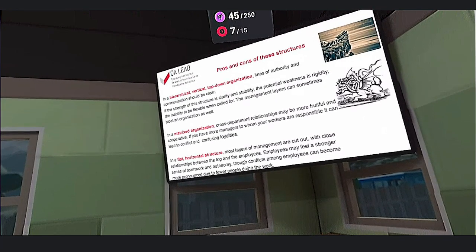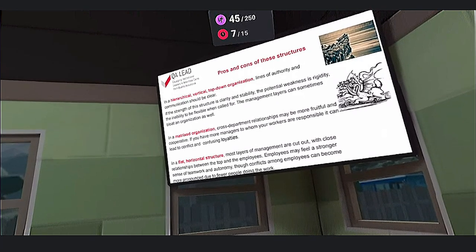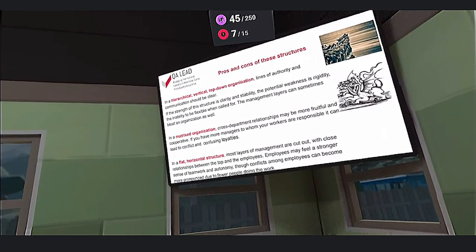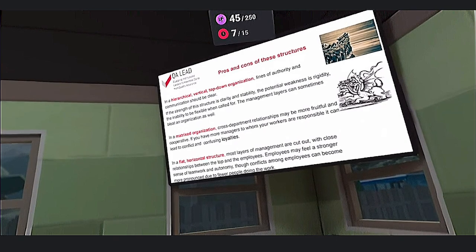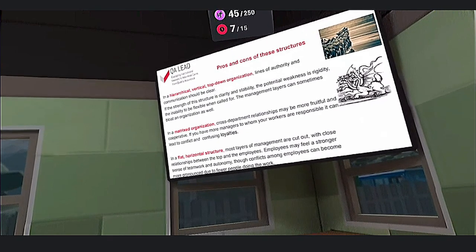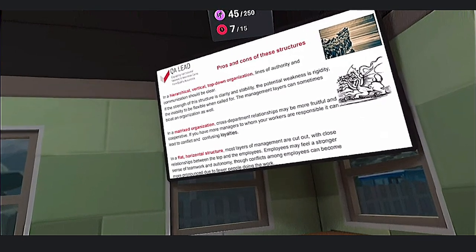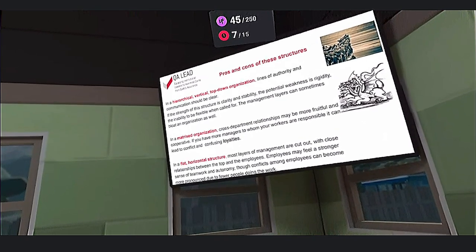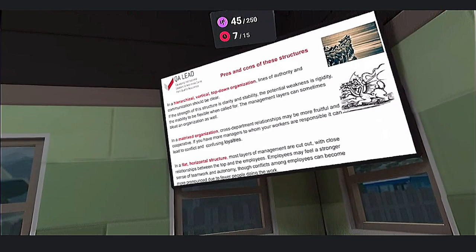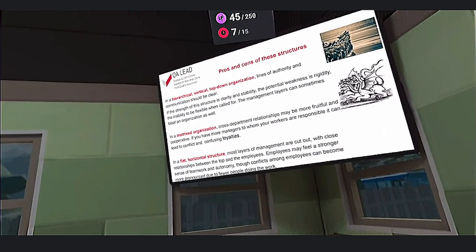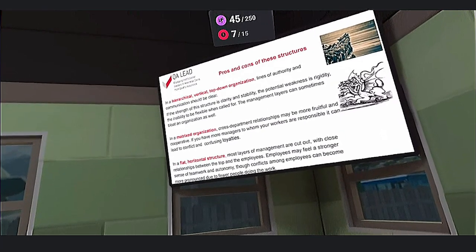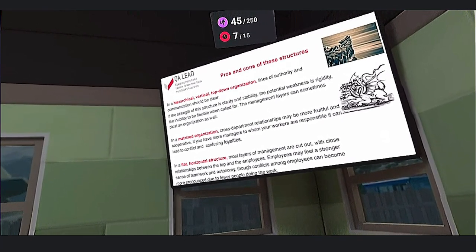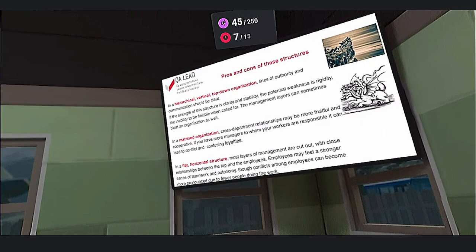In a flat structure, employees may feel a stronger sense of teamwork and autonomy. However, conflicts among employees can become more pronounced due to fewer people overseeing the work, and this structure is relatively problematic to use in bigger organizations.